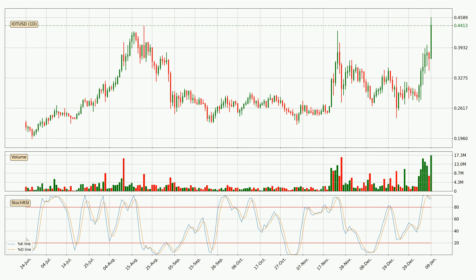In general, the larger timeframes have a greater impact on the price, so please remember that when we display different timeframes with different indicators. Also, the shorter timeframes are only representative for short-term trading.